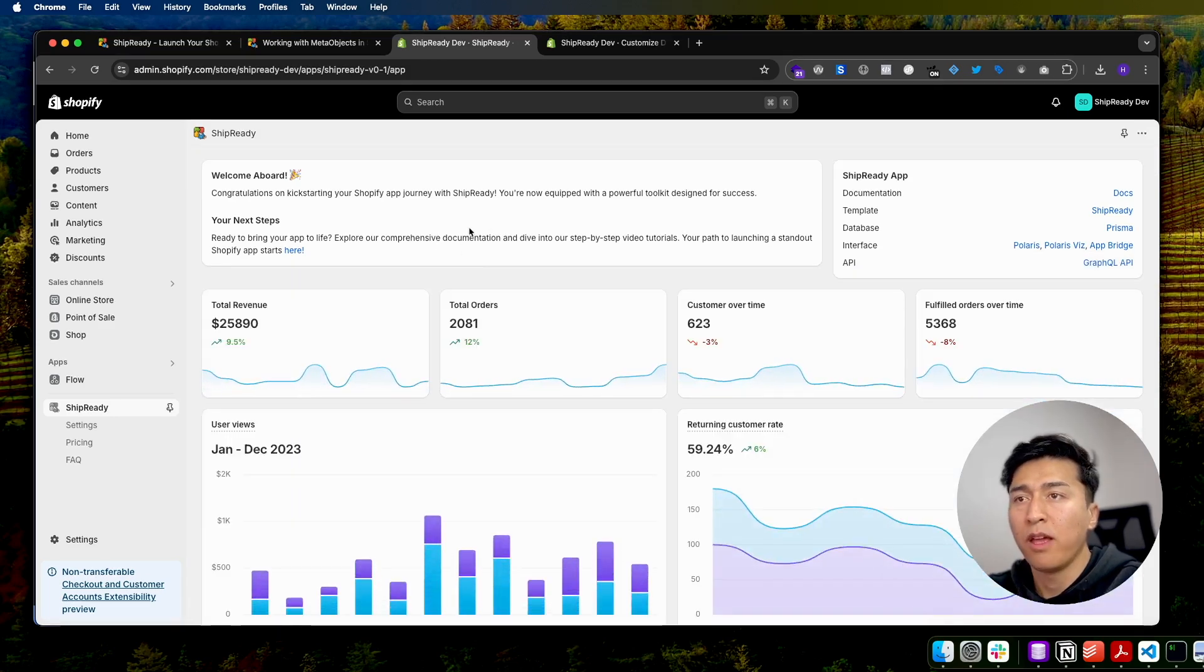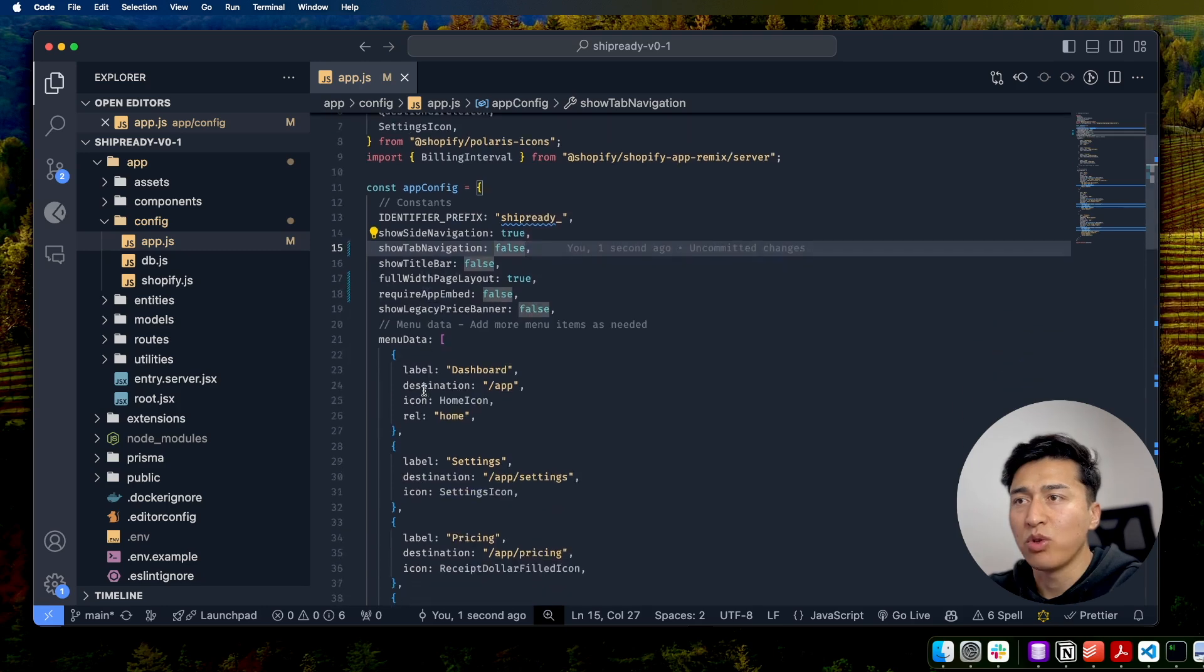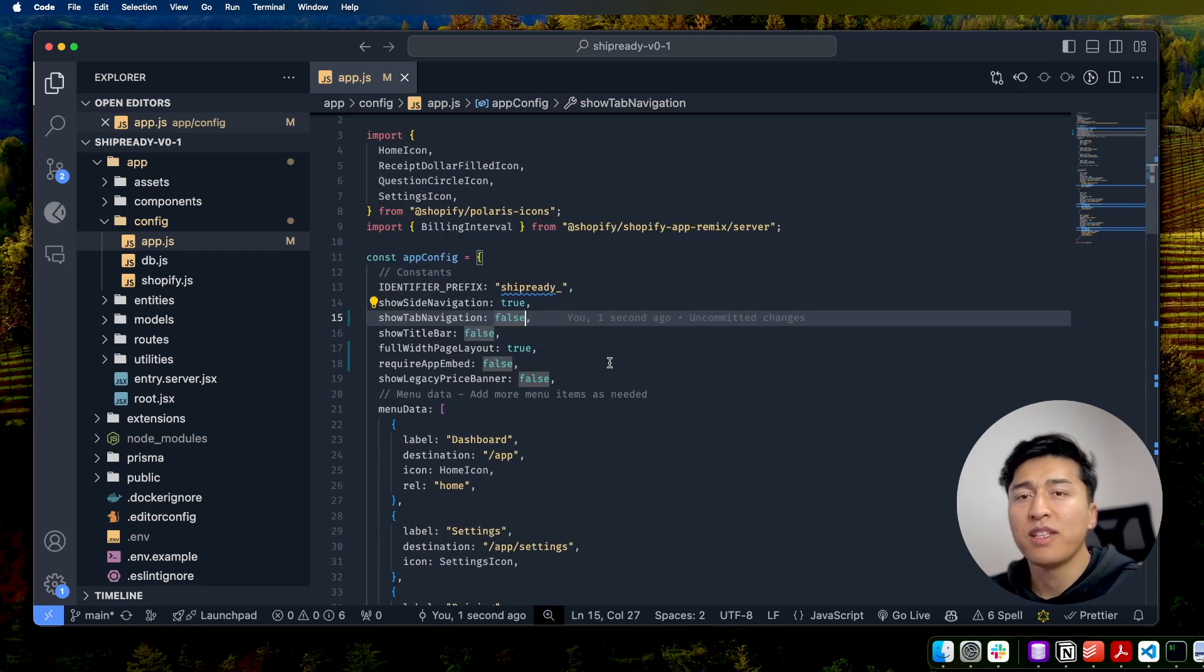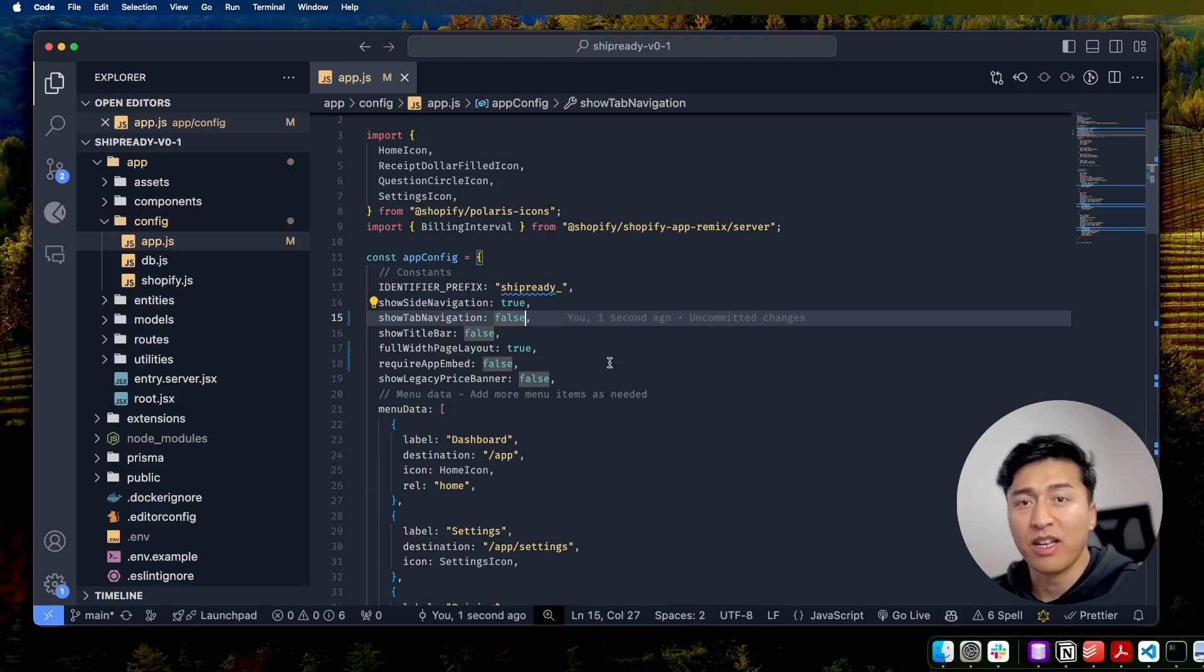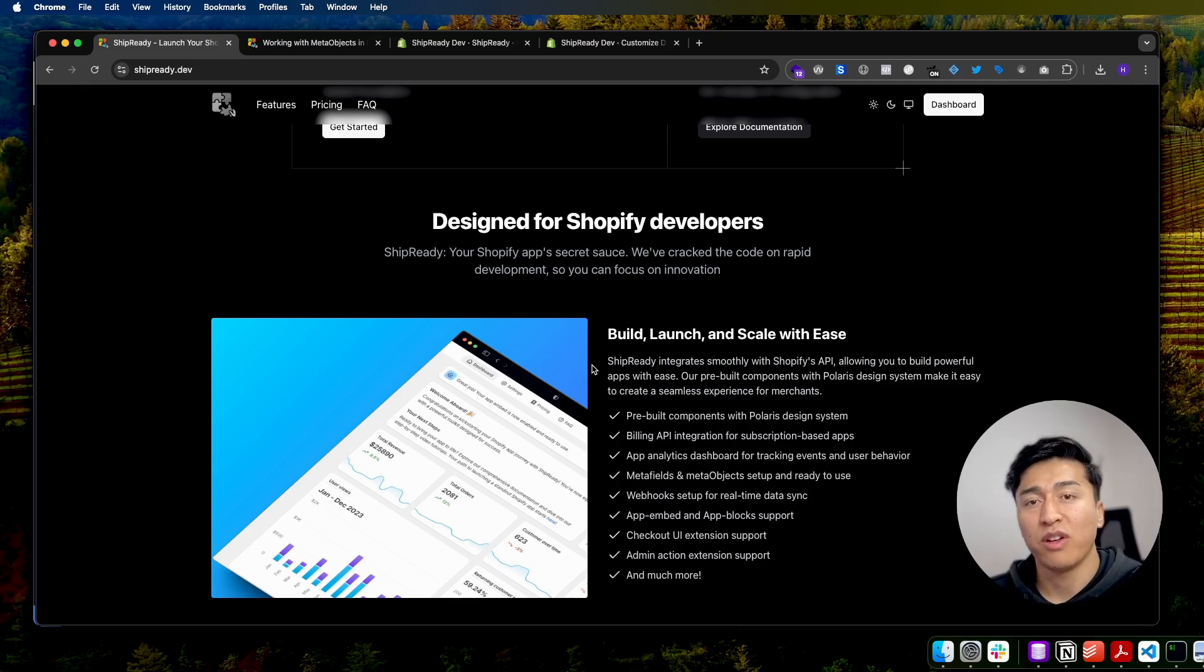Those are all the settings you have. Apart from that, you have more settings which you can explore. You can change the navigation directly from here. That is how easy it is to customize Ship Ready and use it. If you have a new idea to build a Shopify app, Ship Ready is a great place to start. If you have any questions, you can always reach out to us. Thank you.